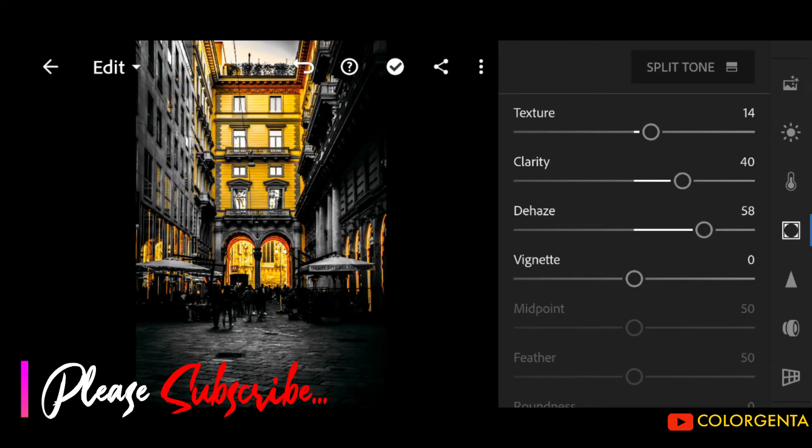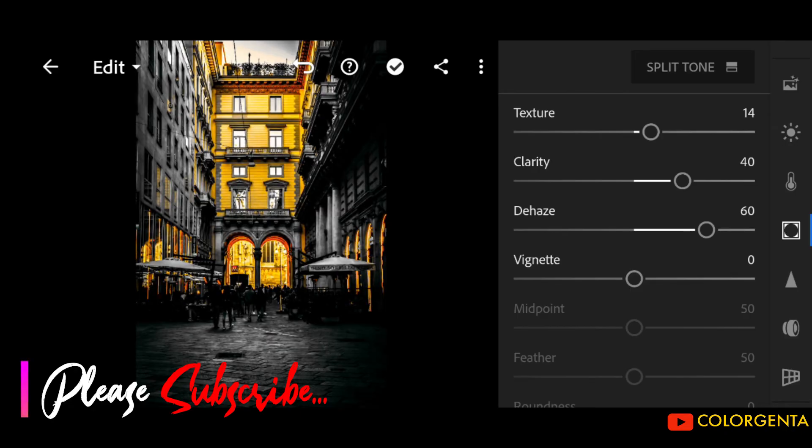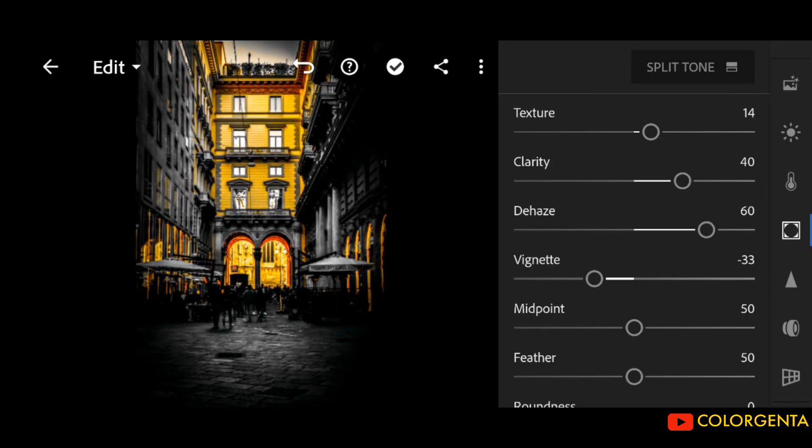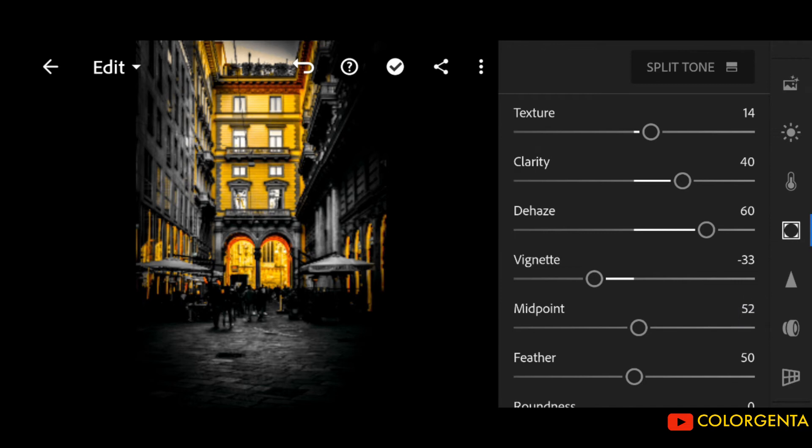For more presets. Vignette to negative 33. Midpoint to positive 60.